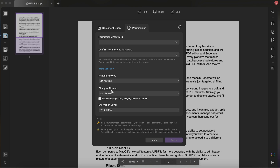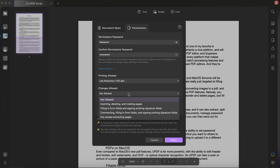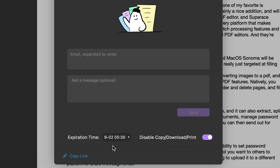You also have way more advanced sharing and permission controls, like the ability to set password requirements to open, edit, copy, or print a PDF based on the amount of control you want others to have. And you can share your documents with a simple link, rather than having to upload it to a different platform or share it through email.